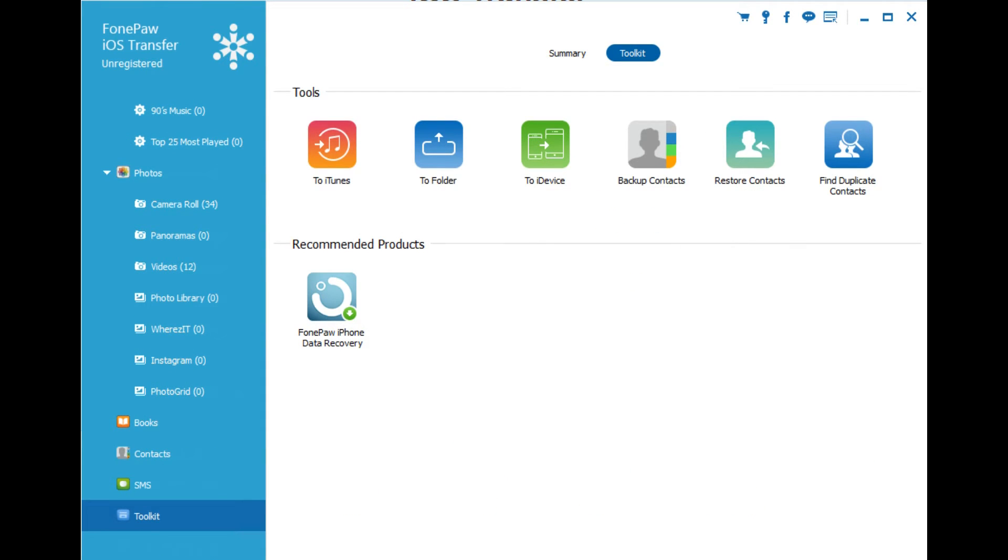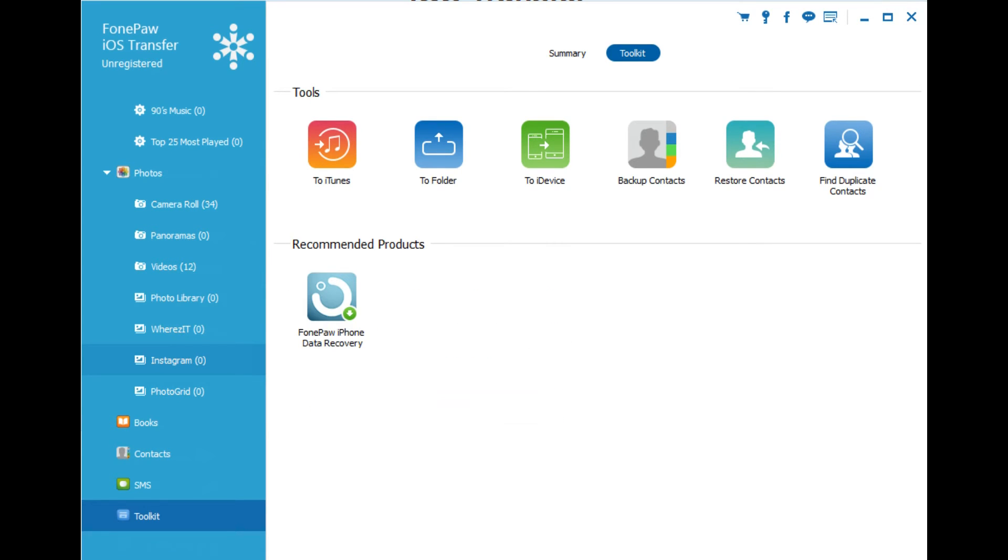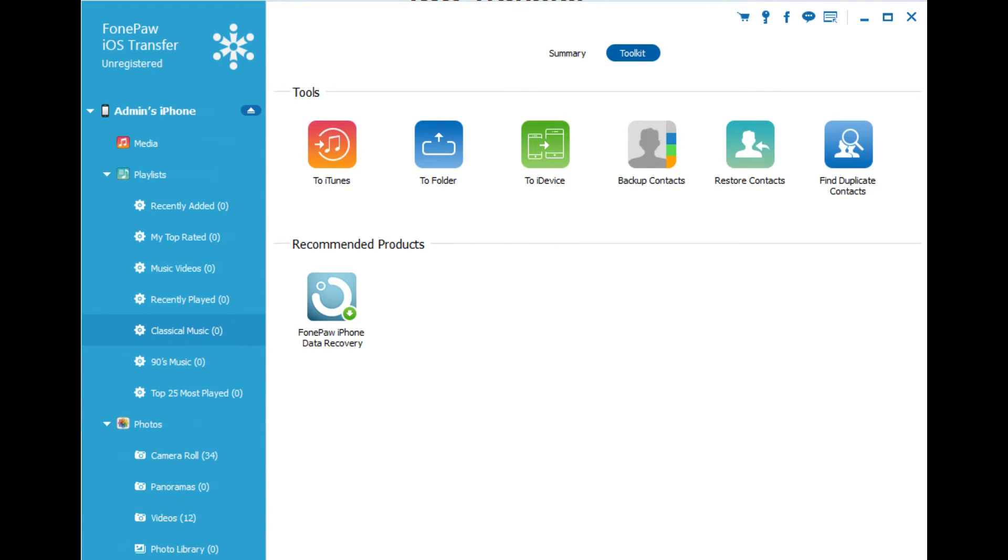There's also quick access to the PhonePaw iOS Transfer Toolkit. So you see here you can find duplicate contacts, a bunch of stuff. And naturally, there are apps on the App Store that do the same thing. But for those of you who are computer users who frequently connect your phone to your computer, something like PhonePaw iOS Transfer is perfect for you.